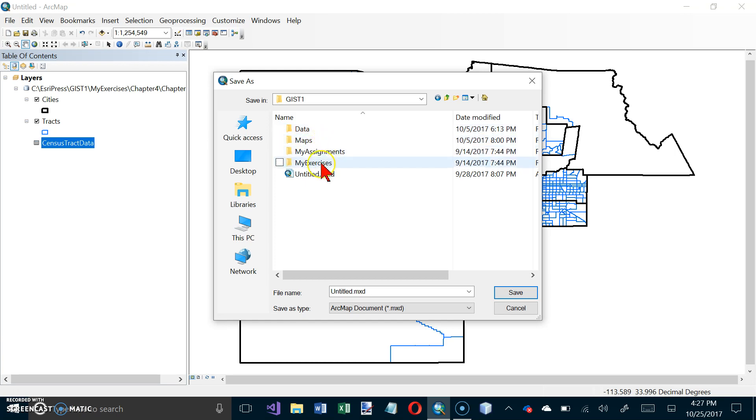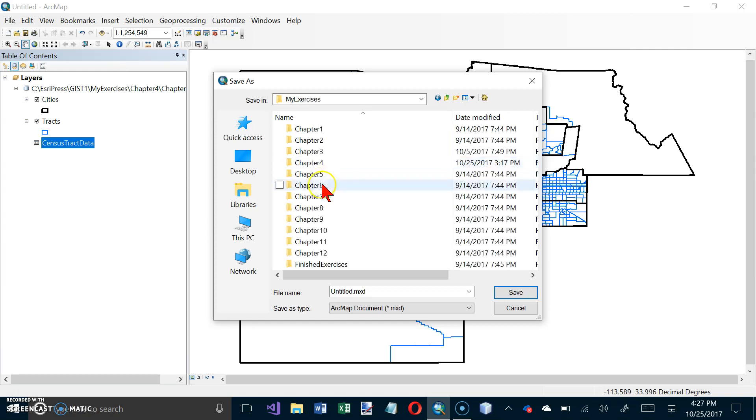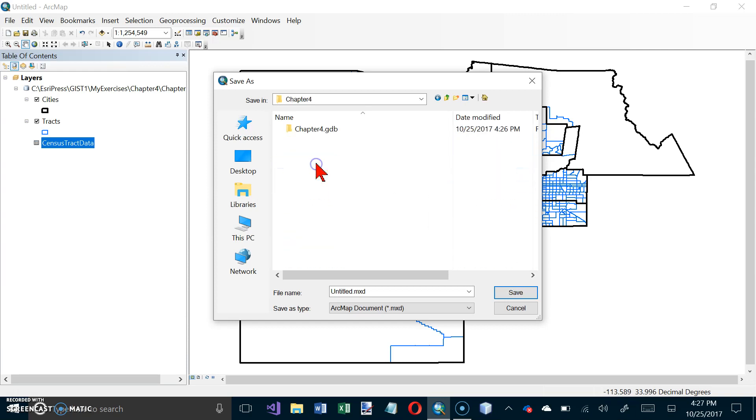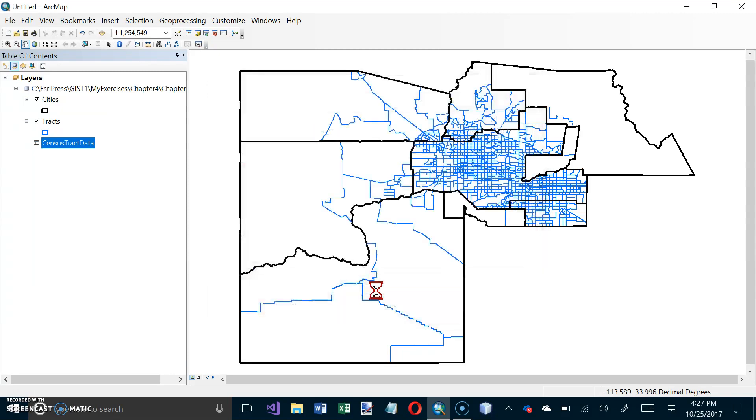And the chapter 4 folder, so my exercises and the chapter 4 folder. And we're going to call this tutorial 4-4 and click on enter or click on save. And number two.